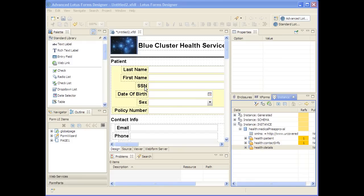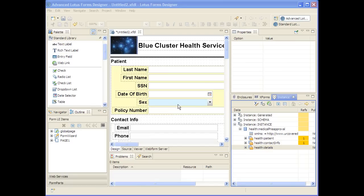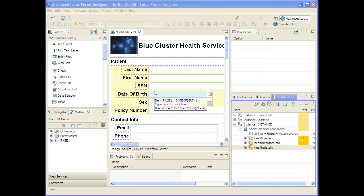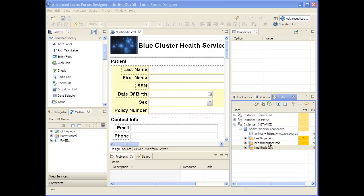The IBM Forms Designer has schema-driven drag-and-drop capabilities that create the proper user interface elements according to various data types in the schema, as well as groups of controls for element subtrees.